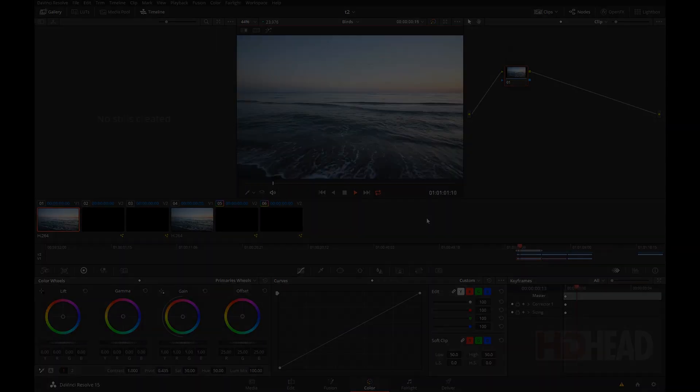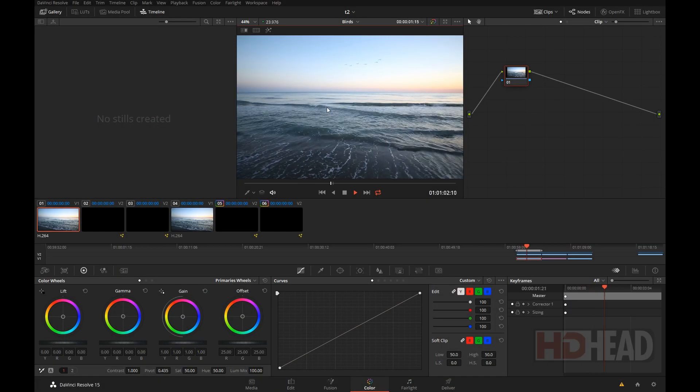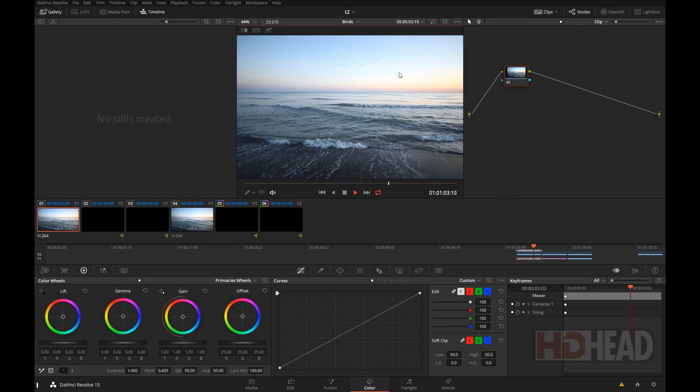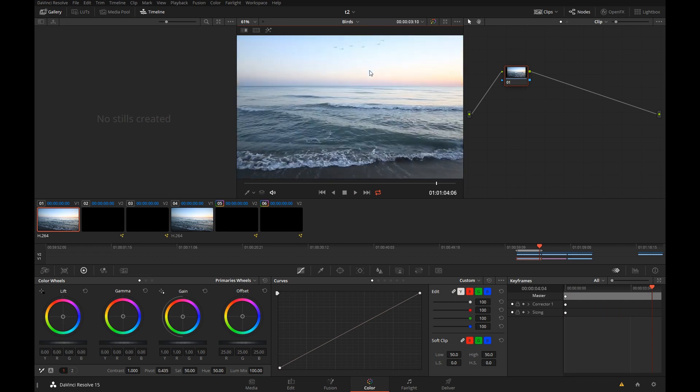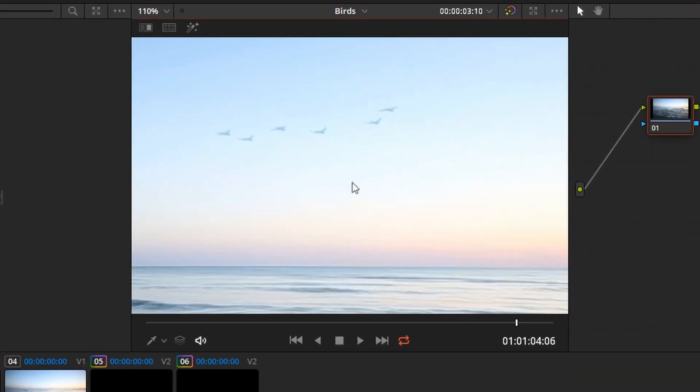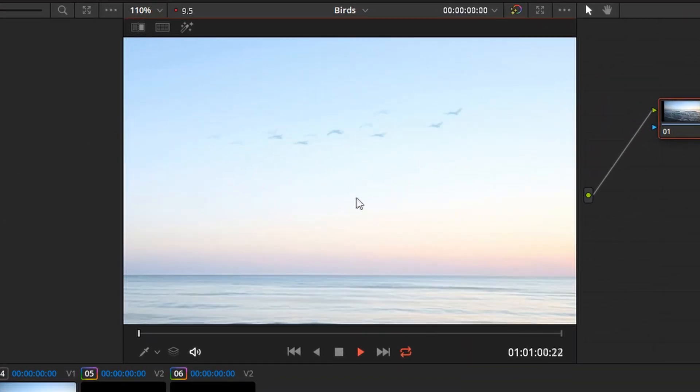Hi, this is Igor. As a finishing artist, I often need to add things into shots, like these birds for example.